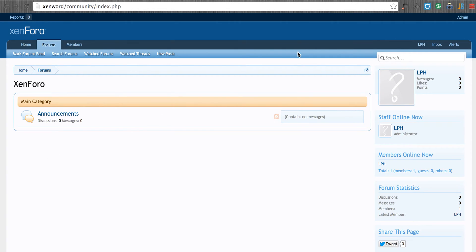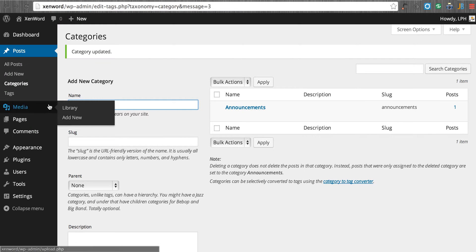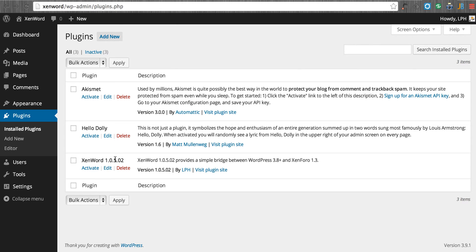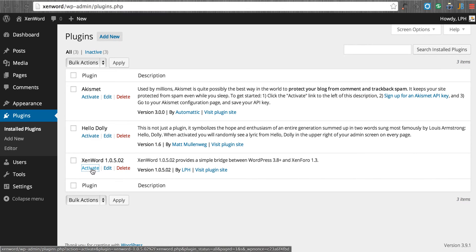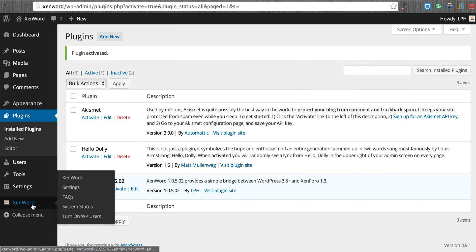So now that we've done that, we're going to go back to our plugin. We now see ZenWord 1.05.02. We're going to click on activate. And as soon as we've activated, we should now see a ZenWord setting here.